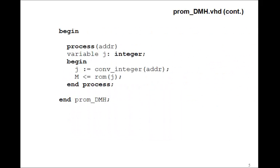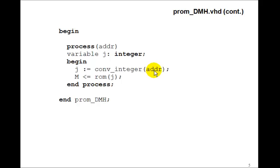And then just as we had in Lesson 101, we'll define a variable J to be integer. In the process address, we set J equal to the address, and then the output M is just ROM sub J.